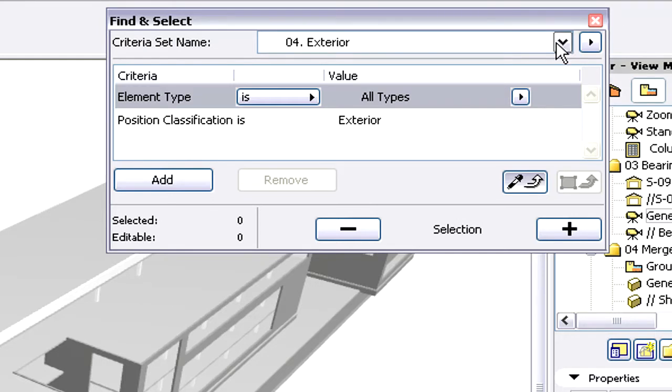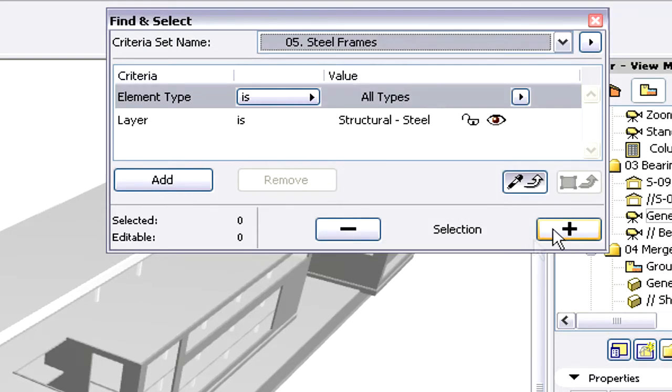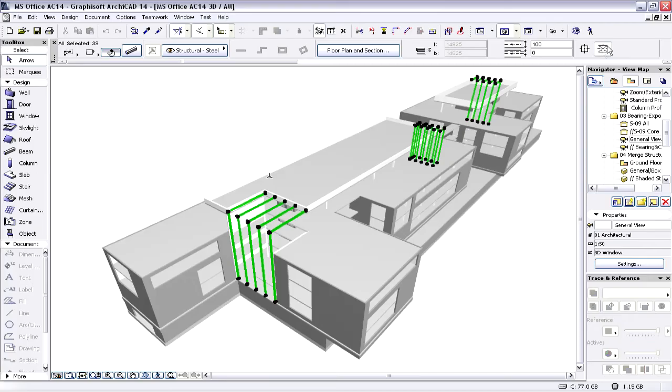For instance, we can use the Find and Select Dialog to select all the elements on the Steel Frame layer. As you can see, all the steel frames are selected in the 3D Window.